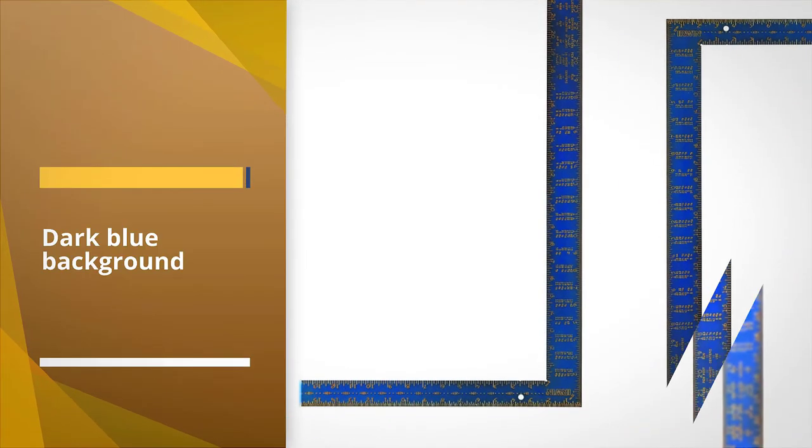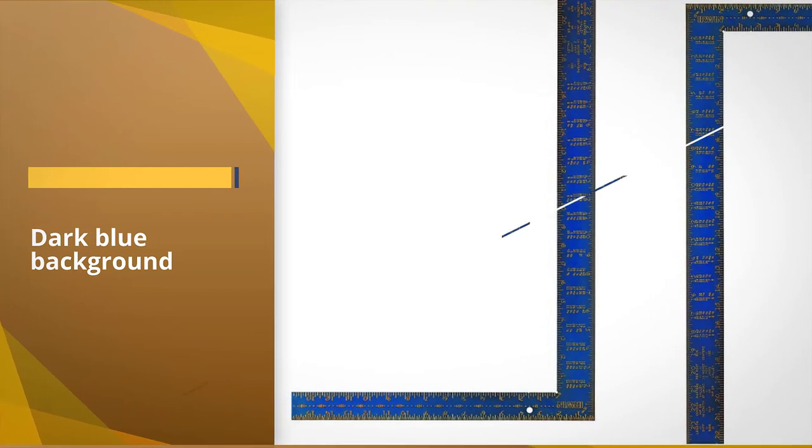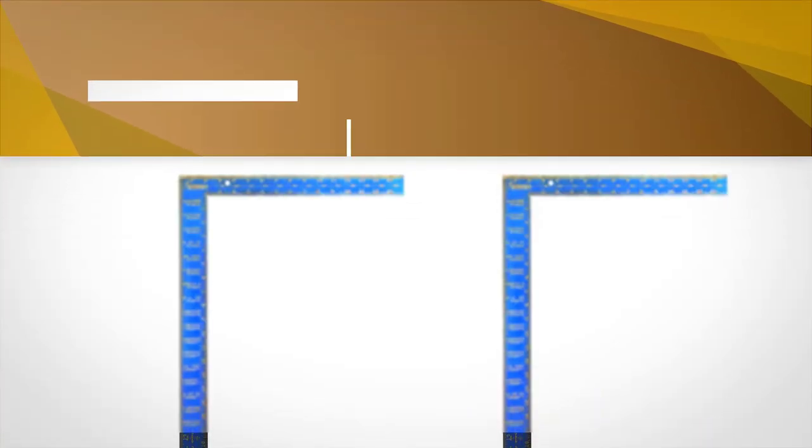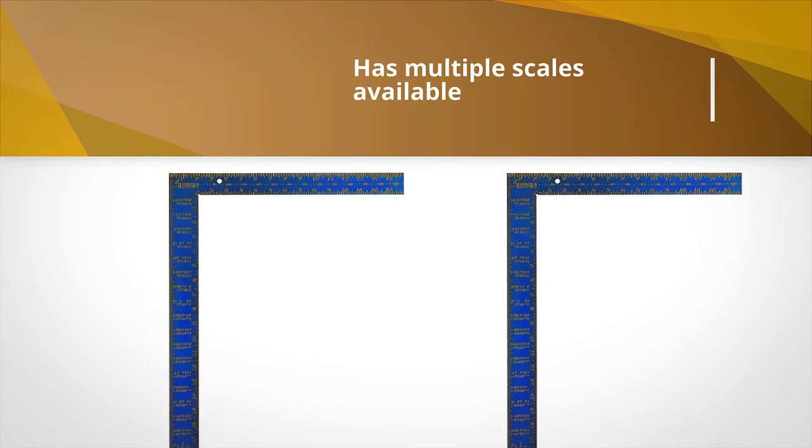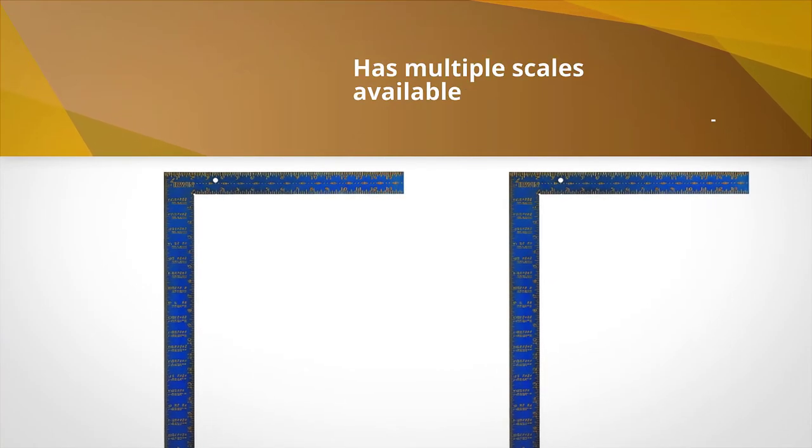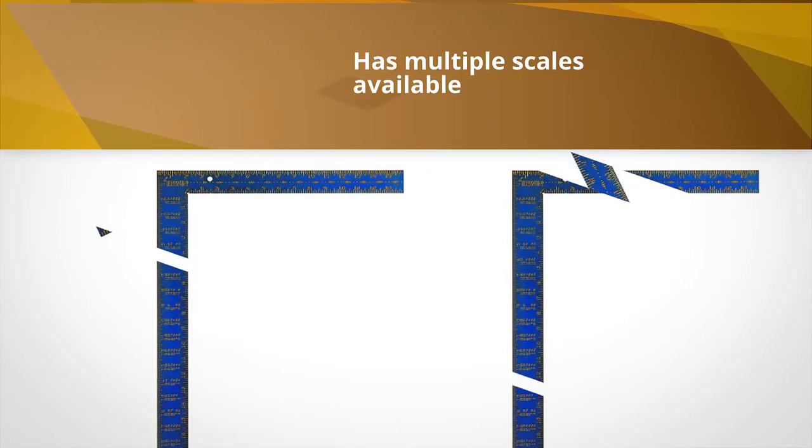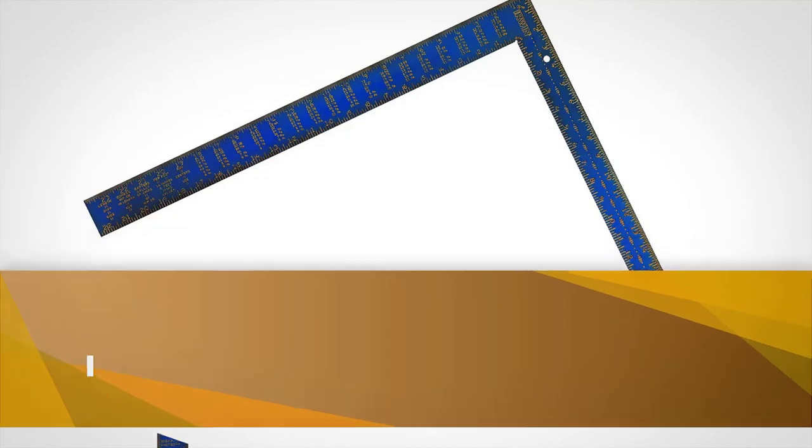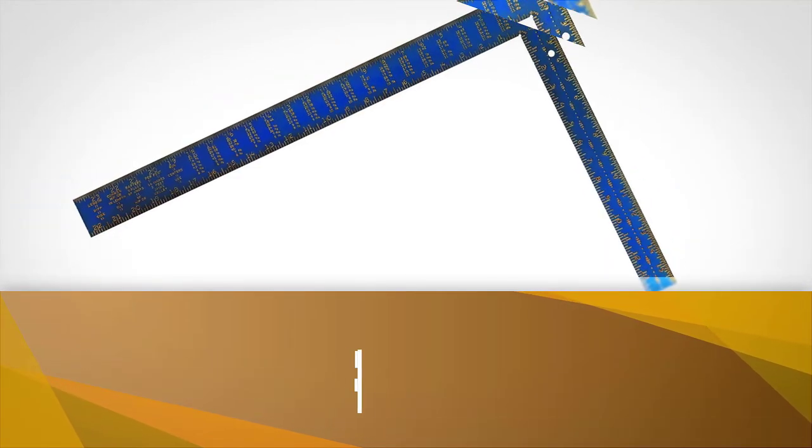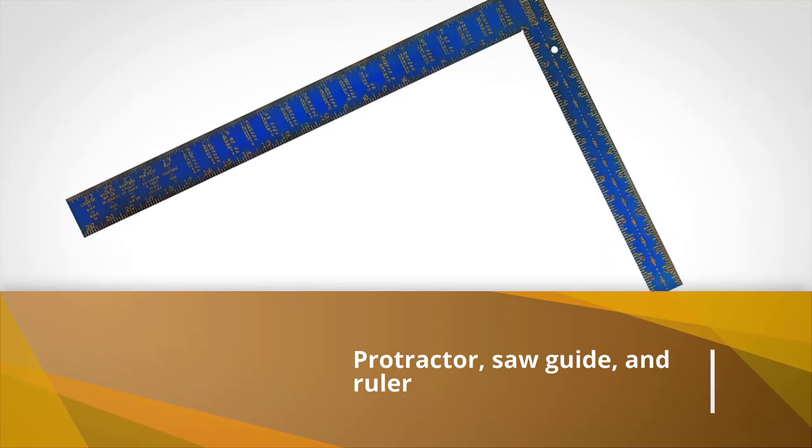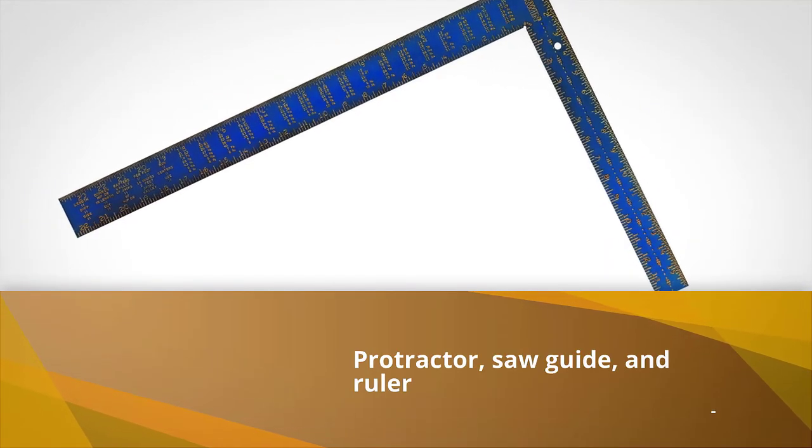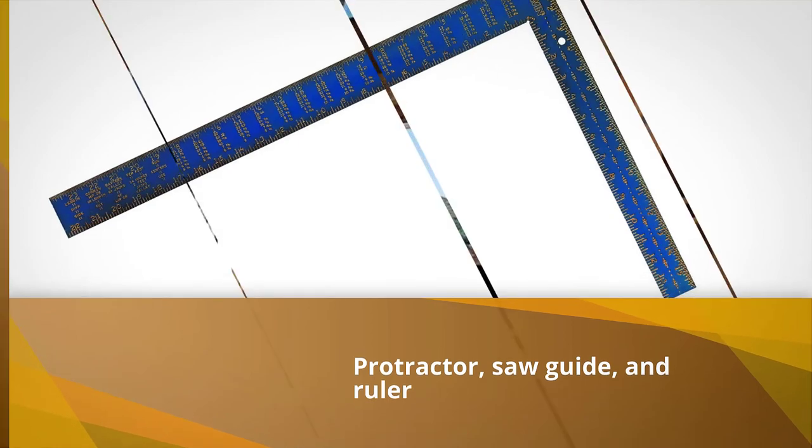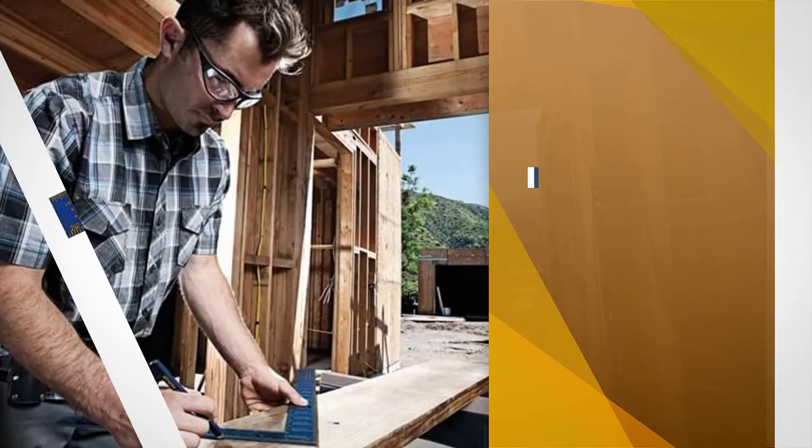With a 16x24 range you will be able to get precise work done with all construction, carpentry, framing, and stairway projects. Designed with a dark blue background, the yellow increments are stamped deep so you never have to worry about them rubbing off. It has multiple scales available as well. You can use the tool as a protractor, saw guide, and ruler as well.